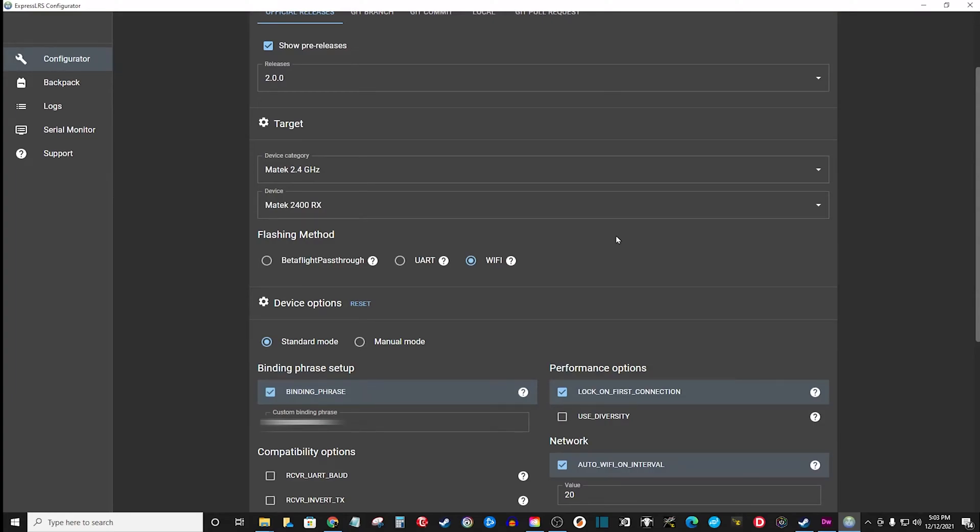When I jumped into ELRS, I had one receiver. I went through the process of learning how to configure a file, build a file, flash a receiver and TX module.